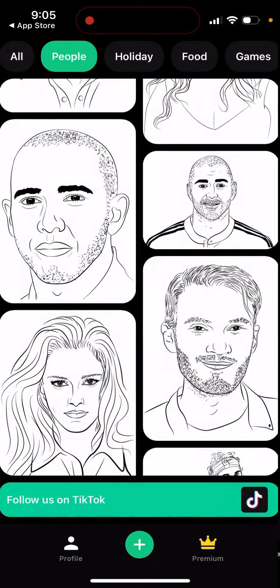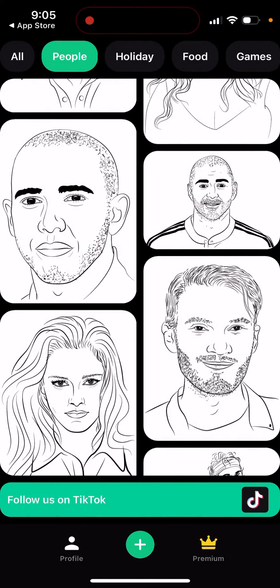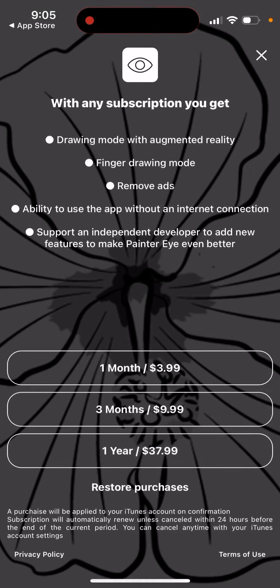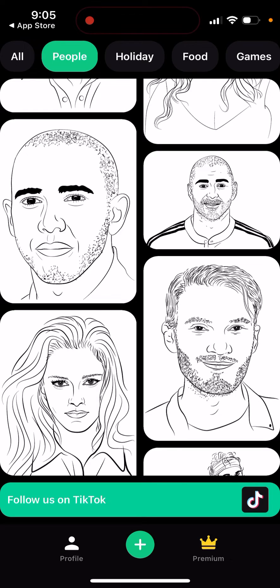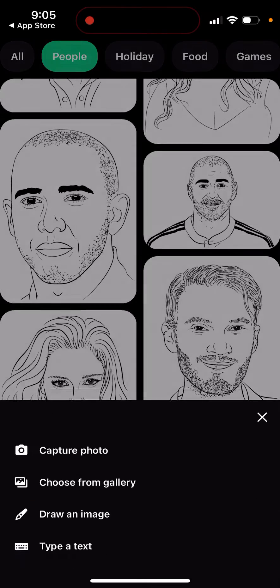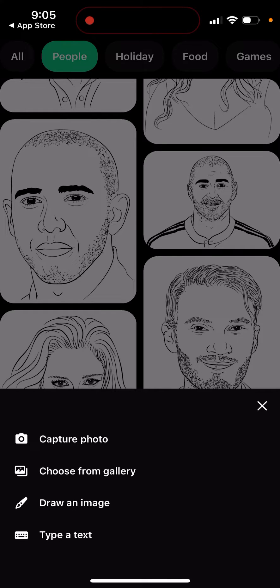There are different modes and you can add different filters. There's also a premium version — one month is four dollars, three months is ten dollars, and one year is thirty-eight dollars. The drawing mode uses augmented reality.